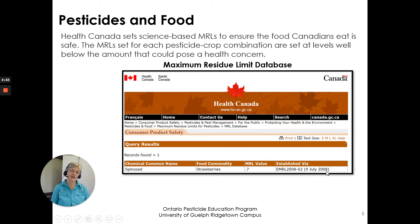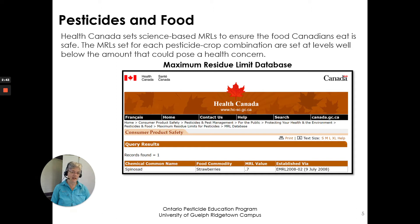Health Canada sets the science-based maximum residue limits allowed to ensure that food Canadians eat is safe. The MRLs are set for each pesticide-crop combination, and they're set well below the amount that would pose a health concern.